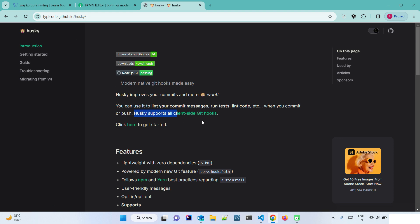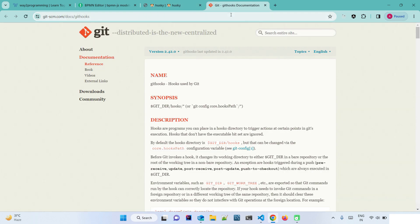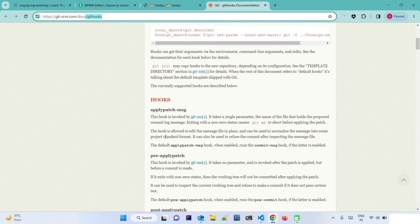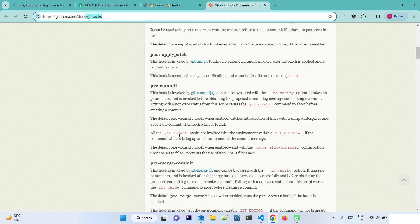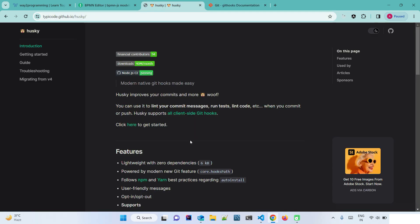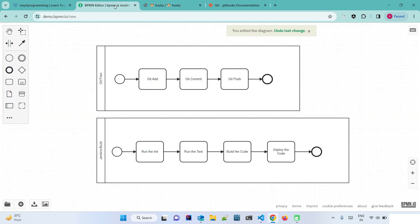Husky supports all client-side Git hooks. When we click the link it shows all the hooks related to Git that we can use. Let's look at the basic diagram to understand why we are going to use Husky.